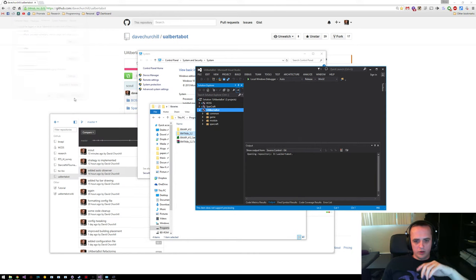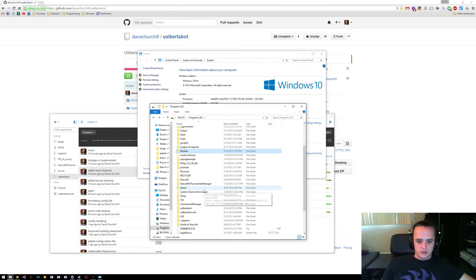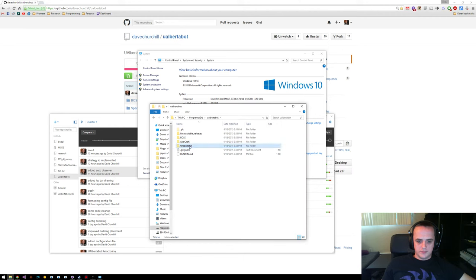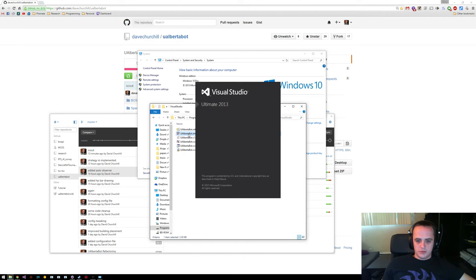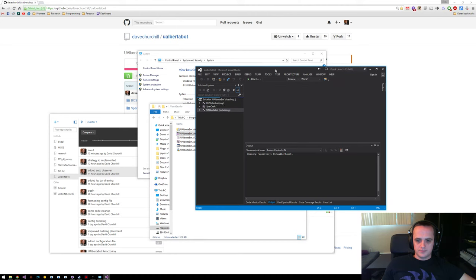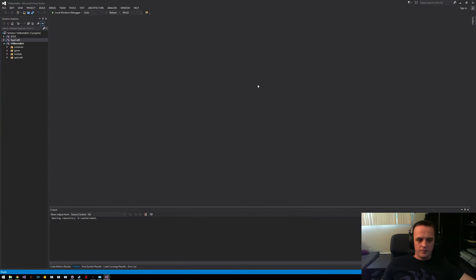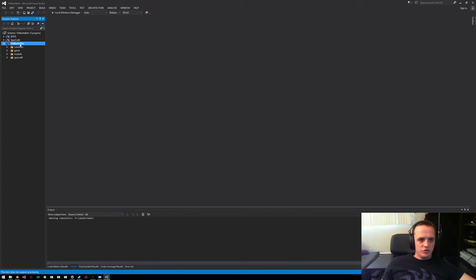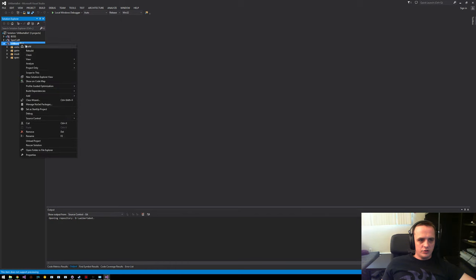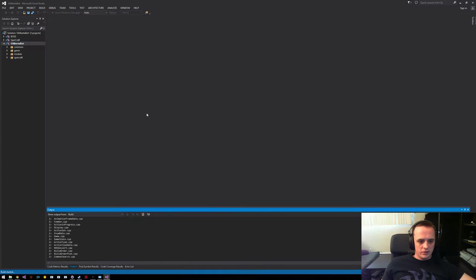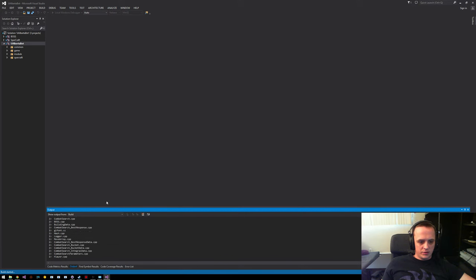Whenever you set an environment variable in Windows, you actually have to restart Visual Studio for it to read it. So let's go ahead and restart that. We'll go back to uAlbertabot and open up the project. Now it read in the environment variables and we should be able to compile this. You can just right-click on uAlbertabot and click Build.